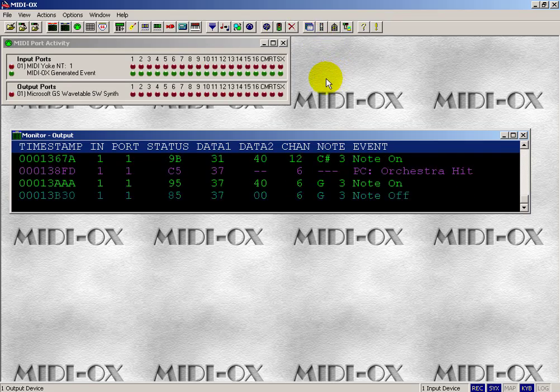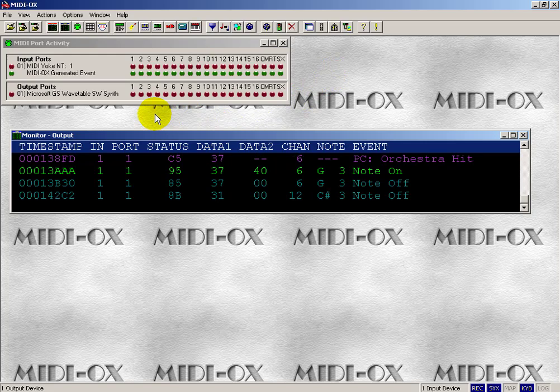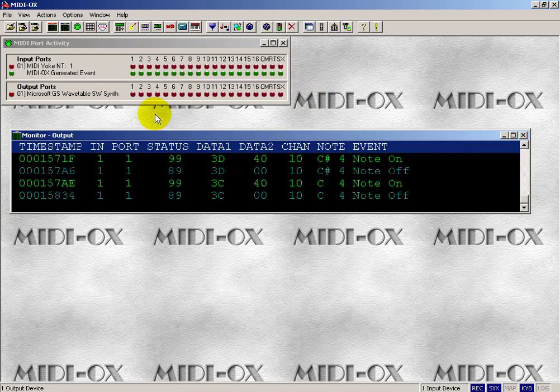Neat. So, again, you can see the channel indicators, the note indicator, and the event types, and all that kind of thing going. You can even see the port activity as well.